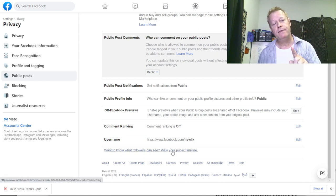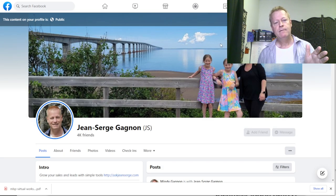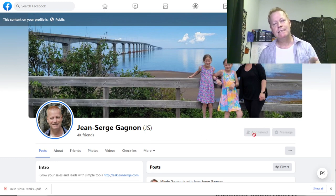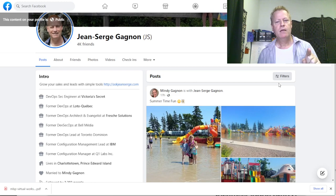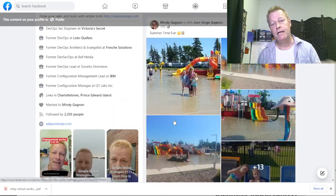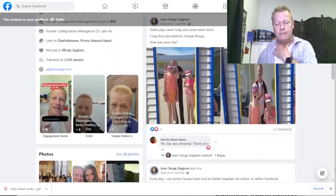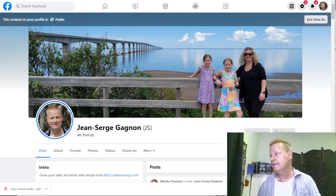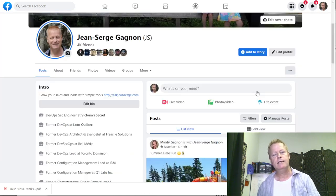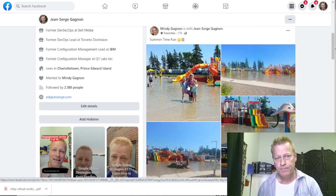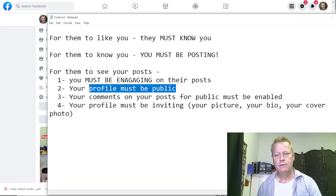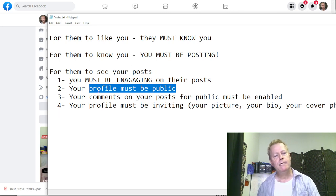If you click 'View As,' it shows your page as others see it — they see the Add Friend button, the Message button, and your posts. If your posts are not public, nobody will see them. That's the other thing: whenever you're posting, you should be posting publicly as well. So your profile must be public, and your individual posts should be public too.